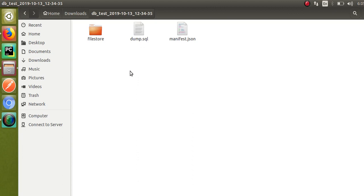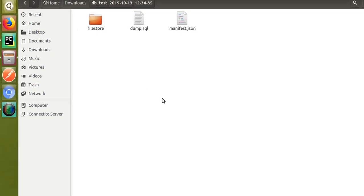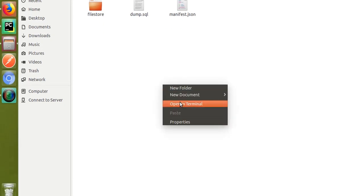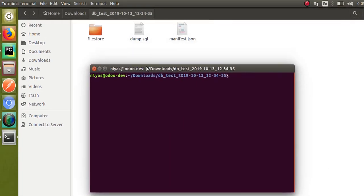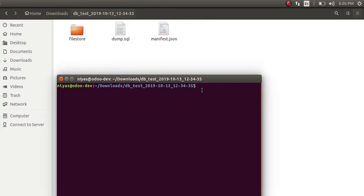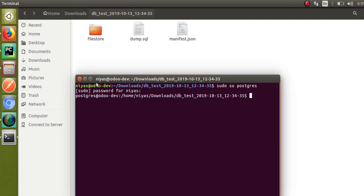I have the dump.sql file inside this path. I'll open the terminal from here. First of all, you have to log into PostgreSQL. For that, type: sudo su postgres. By typing this you can log into PostgreSQL.